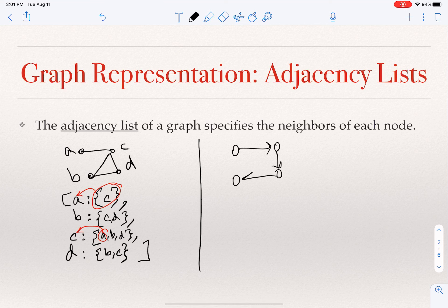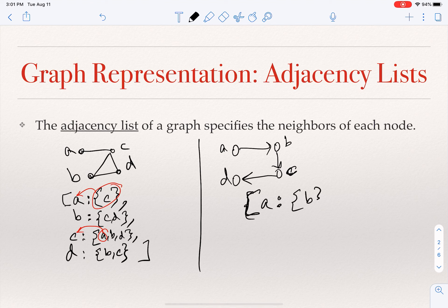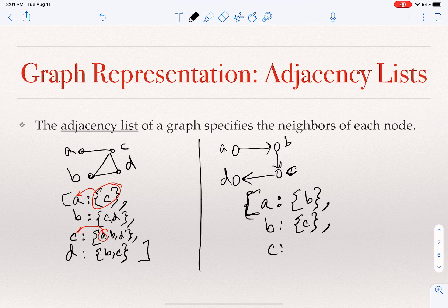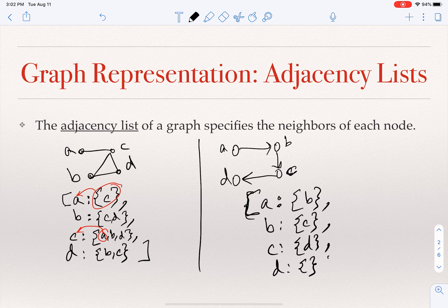If I have a directed graph, it's not much different, but we have to respect the direction. So if I have this graph, the adjacency list would look like this. For A, what nodes do we have an edge from A to? A has an edge to B. For B, it goes to C. For C, it goes to D. D doesn't have an edge to any other node, so it has the empty set. This is the adjacency list for a directed graph.